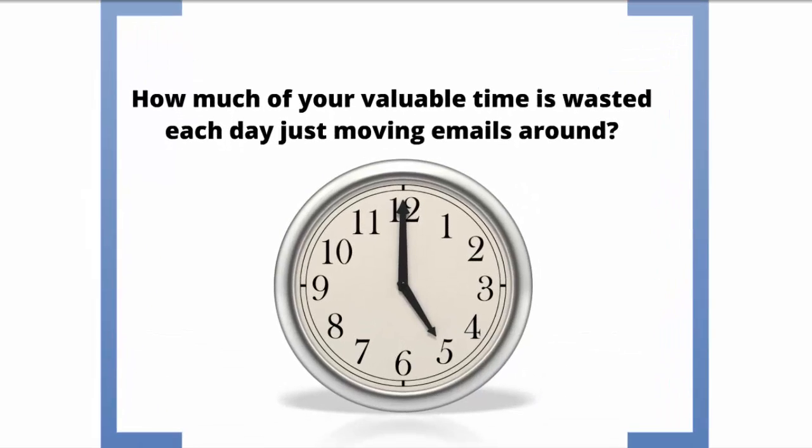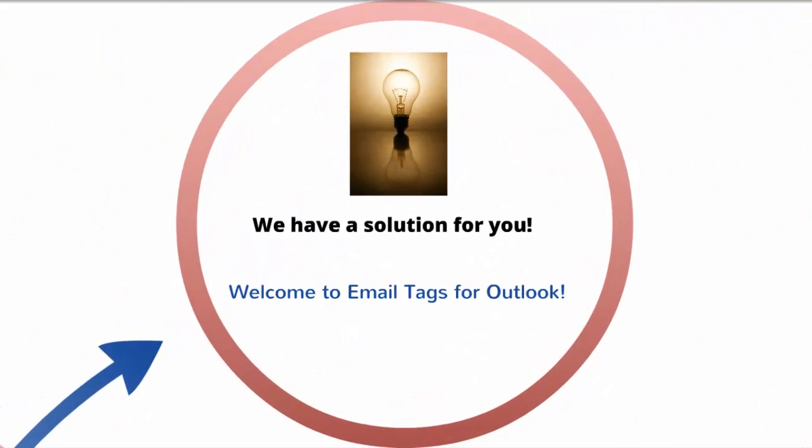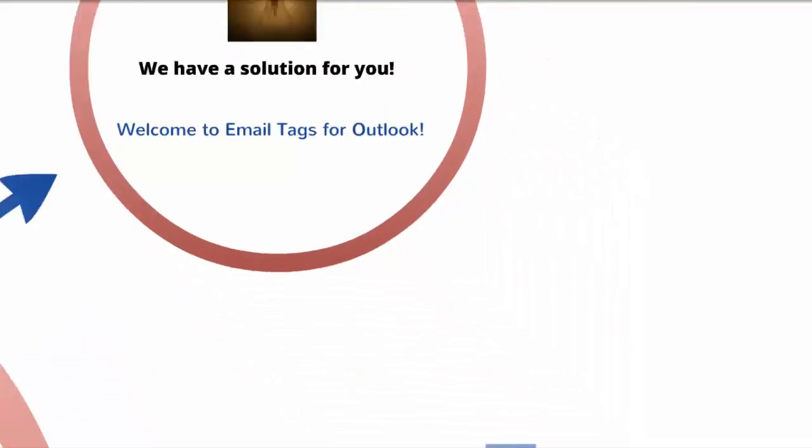How much of your valuable time is wasted each day just moving emails around? We have a solution for you. Welcome to Email Tags for Outlook.